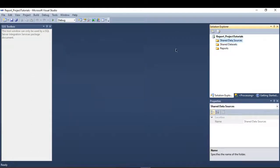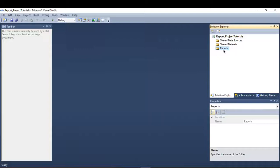The difference between the shared datasets and the shared data source versus the embedded ones is that the shared datasets and data source are used at the project level — I can use them in any report I create. The embedded datasets and data source created inside a report are used only for that specific report.